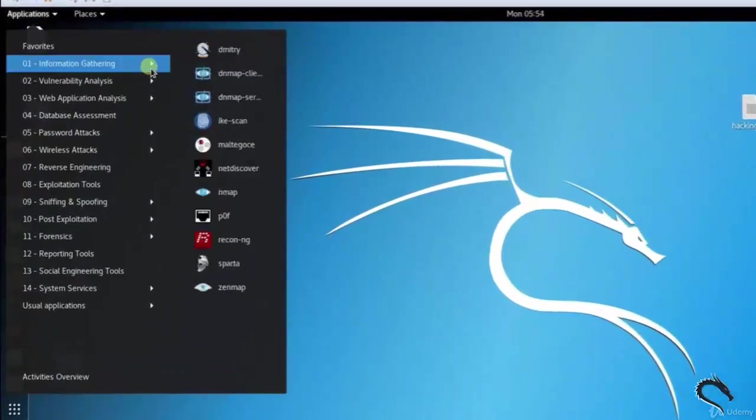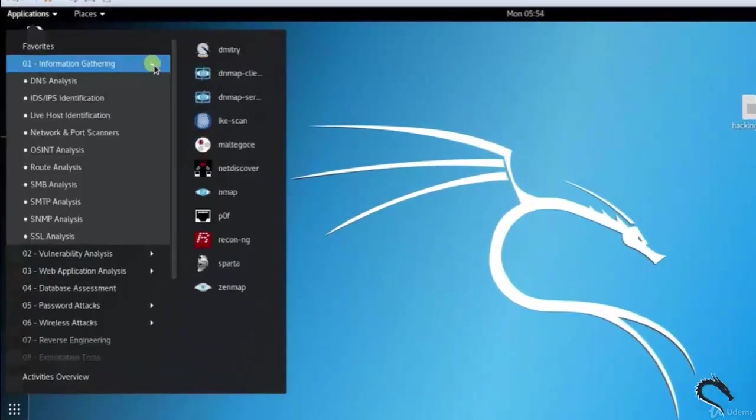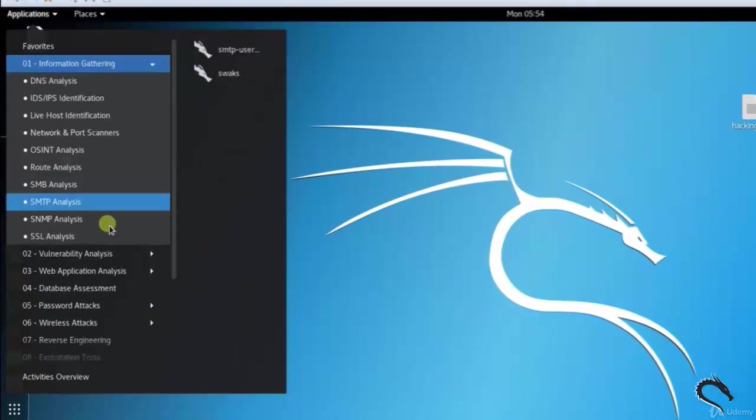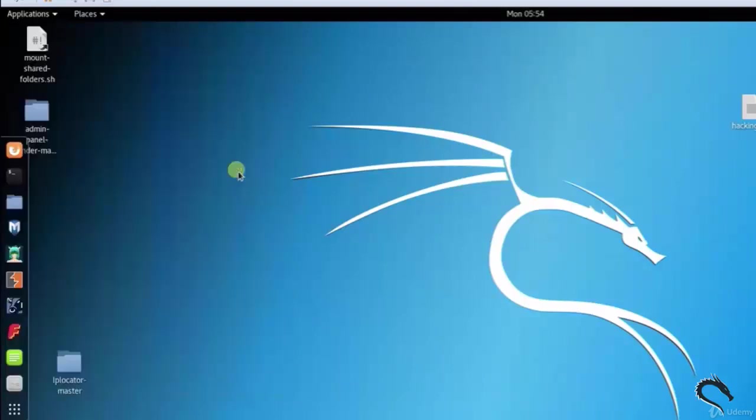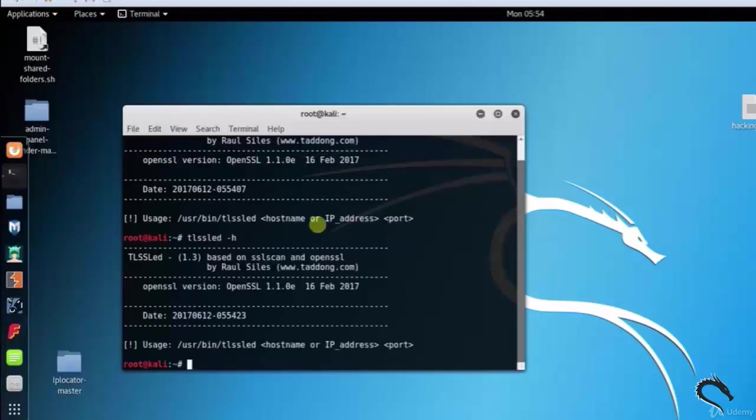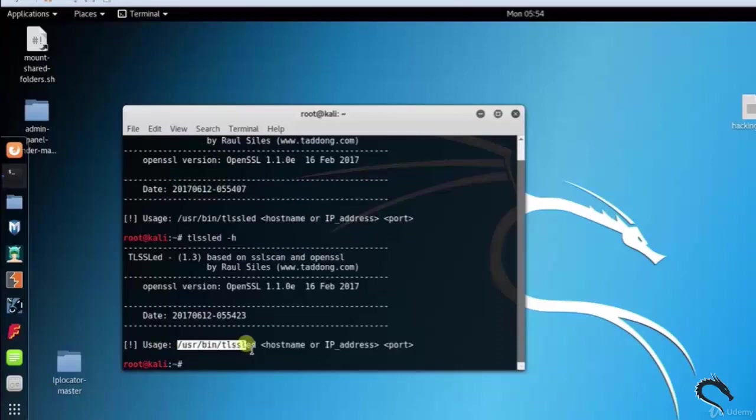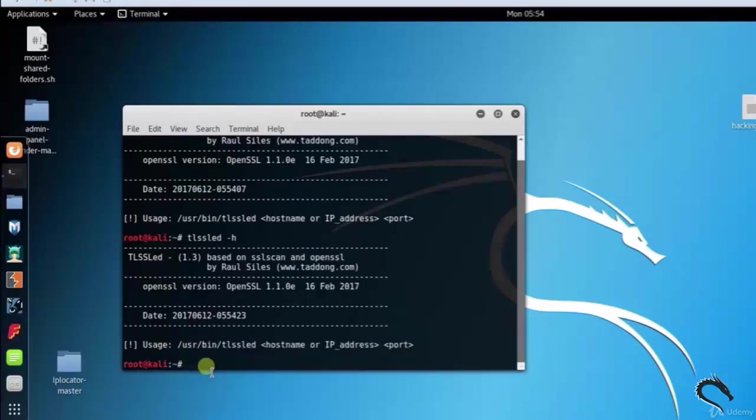Go to Applications, Information Gathering option, SSL Analysis, TLSSLed. Or open terminal and type tlssled. Here we can see that the syntax of TLSSLed tool: /usr/bin/tlssled hostname or IP address space port.